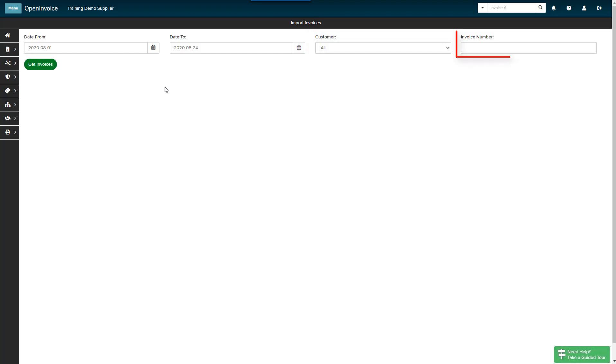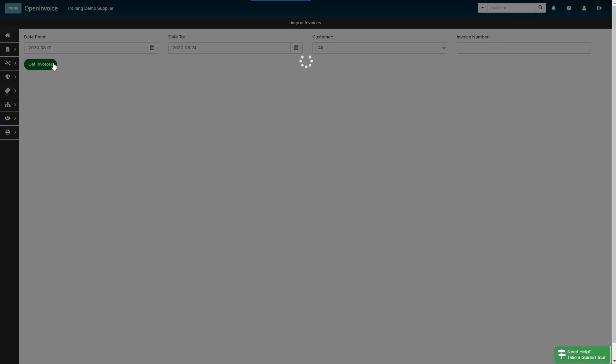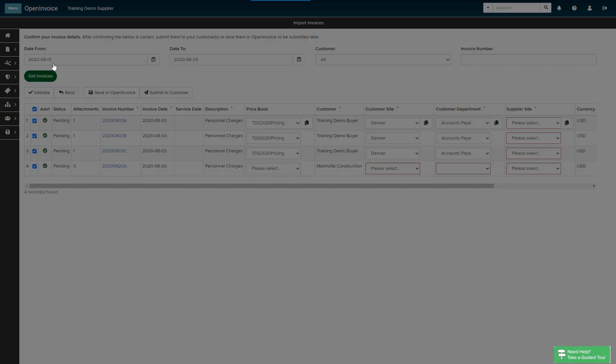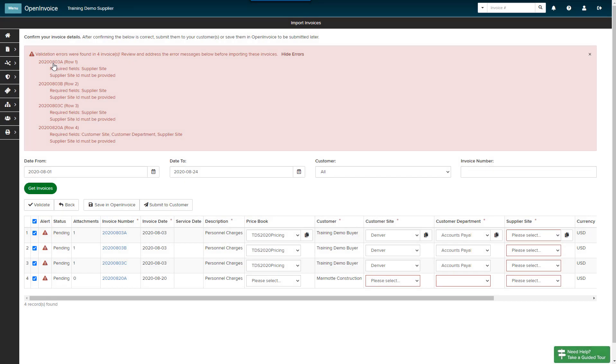Use the Invoice Number field if you would like to upload a single invoice. Once you have selected your parameters, click the Get Invoices button. Supplier Link will search for invoices in your QuickBooks accounting system that match your selected parameters. Invoices that meet your search parameters are displayed.